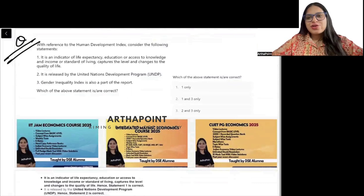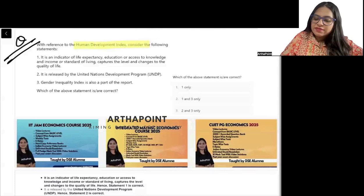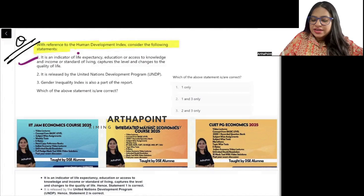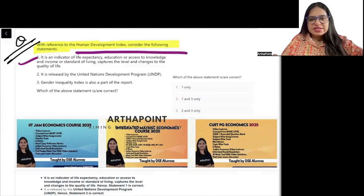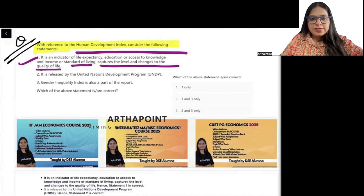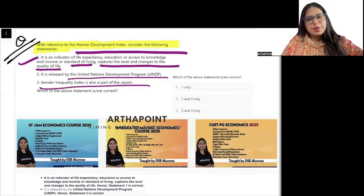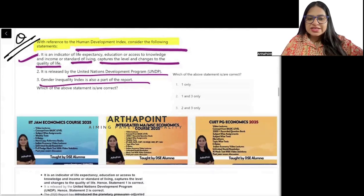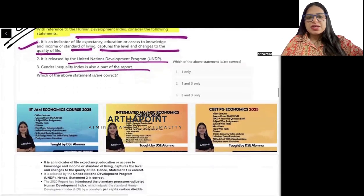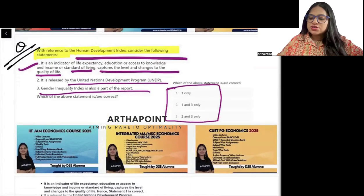Next question — try to read and do it yourself first. With reference to the Human Development Index, consider the following statements: It is an indicator of life expectancy, education or access to knowledge, and income or standard of living. It captures the level and changes in quality of life. It is released by UNDP. The Gender Inequality Index is part of the report. Which of the following statements is correct?